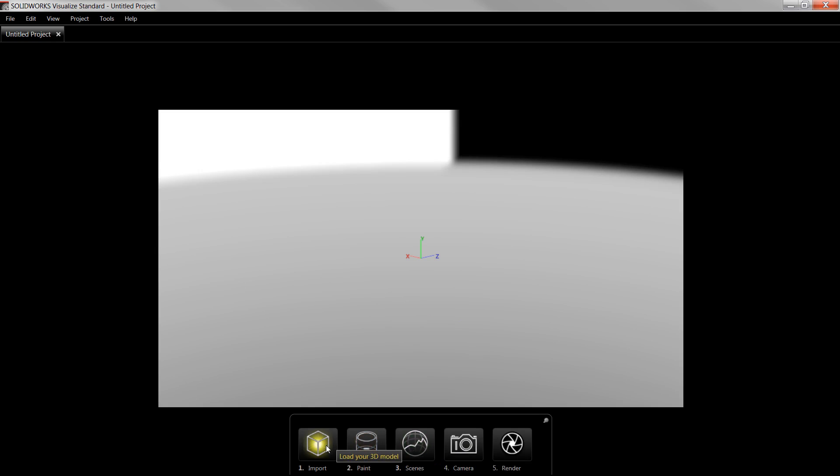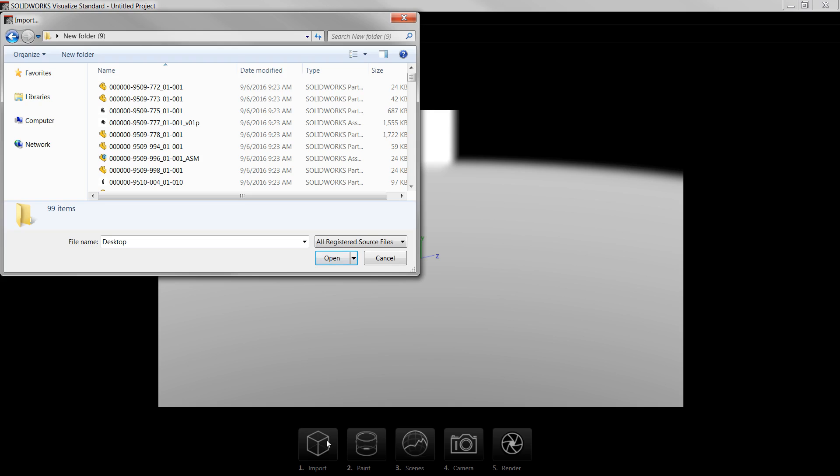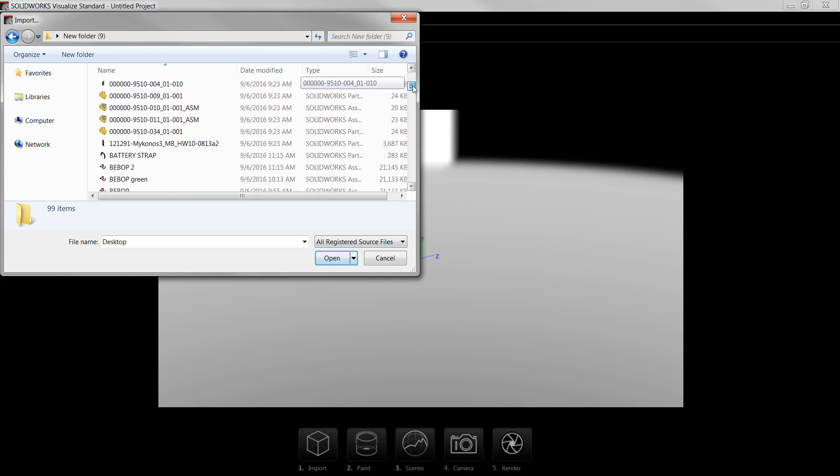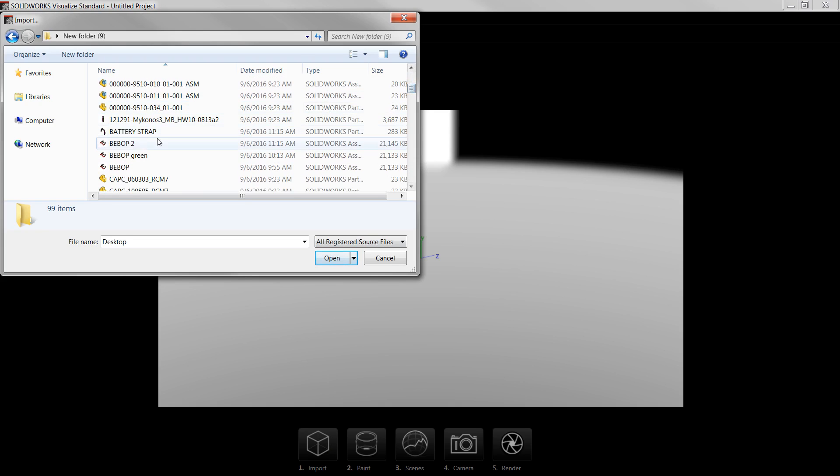The steps shown below take me through the essential workflow of creating a rendering. First, I'll import the model. I'll click on the Import icon below, then browse to find the SolidWorks assembly file. I'll select it, and then click Open to import the model.